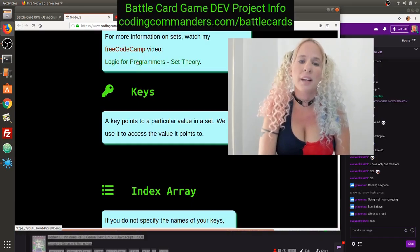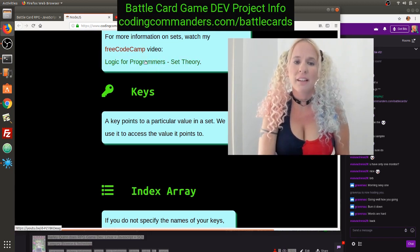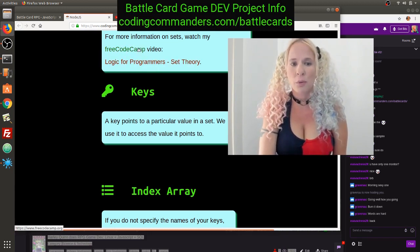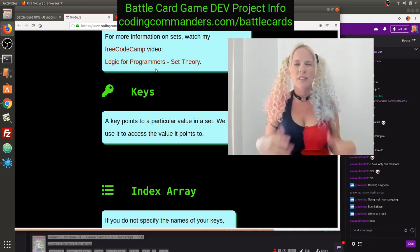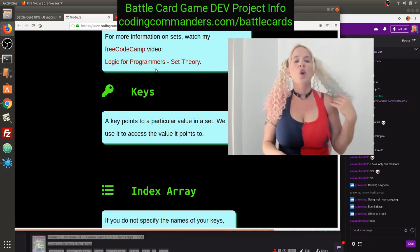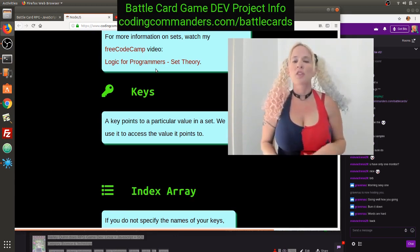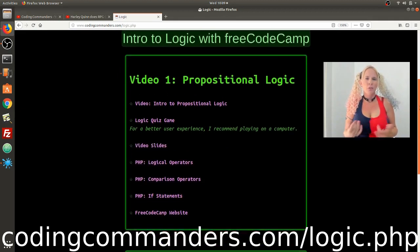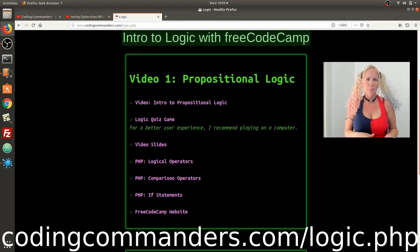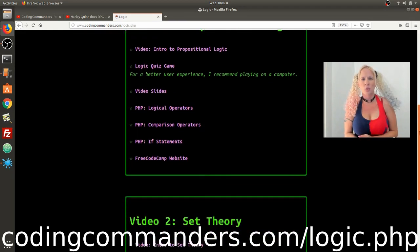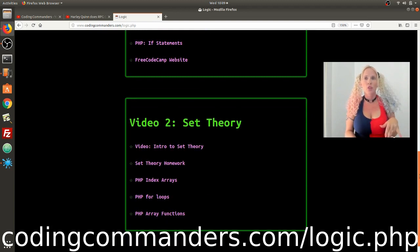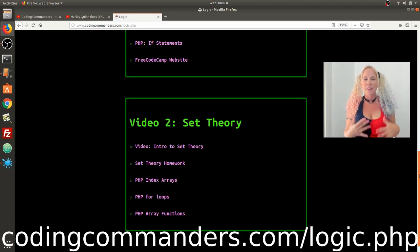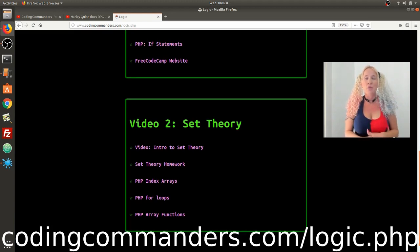There's some stuff linked on this page that I think is helpful — Logic for Programmers, because all of this is based on logic. I did it for freeCodeCamp: Introduction to Propositional Logic and Introduction to Set Theory. If you just do those two videos before doing anything with data sets, it's going to be really helpful.